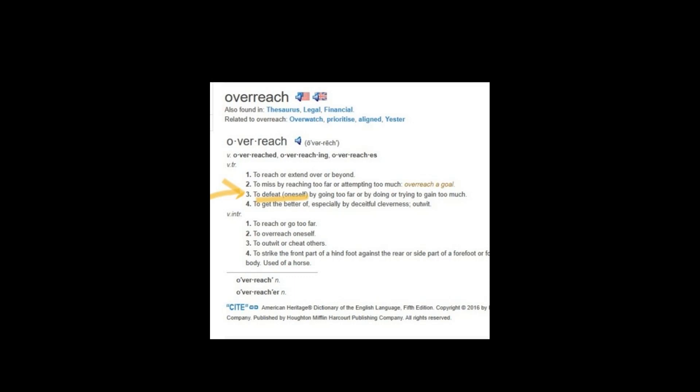That means try to do too much or go too far and actually fail in the process. To defeat oneself by going too far or by doing or trying to gain too much. So that is the most common meaning of the word overreach.